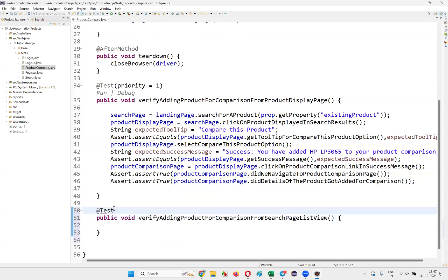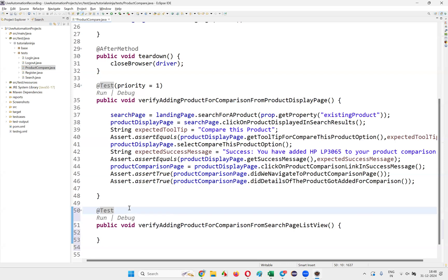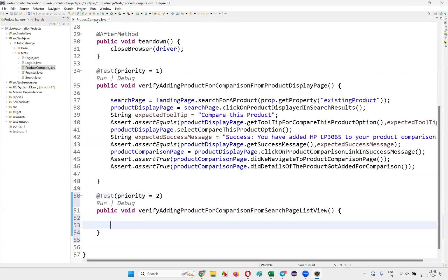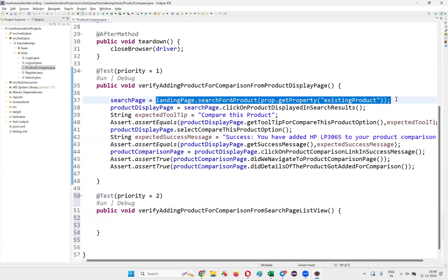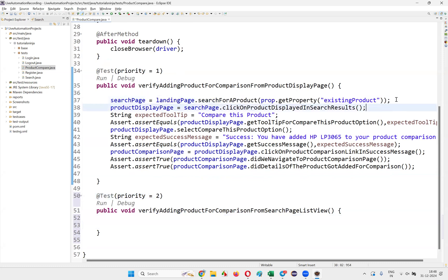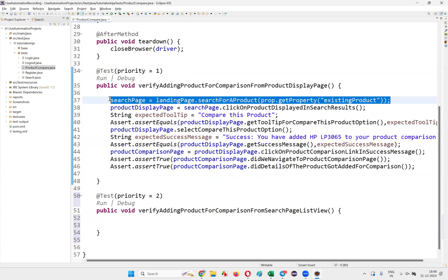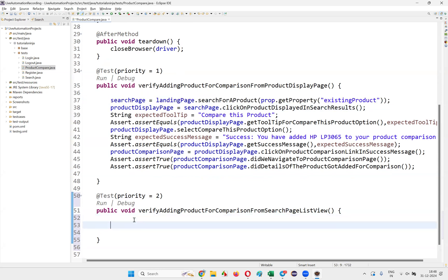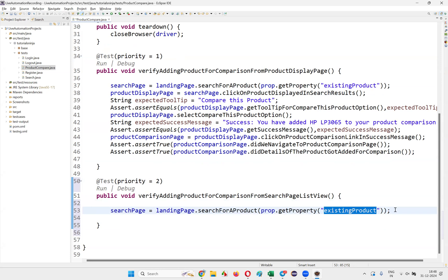Write down the TestNG annotation and provide priority equal to two. With one line we can go to the search page by searching for the HP product, which is an existing product.